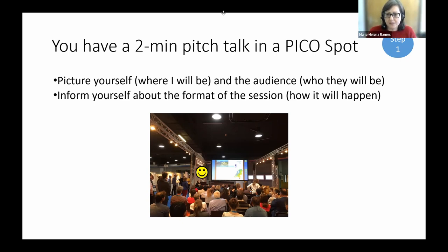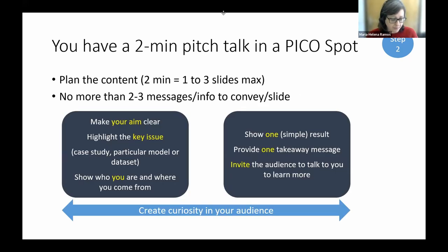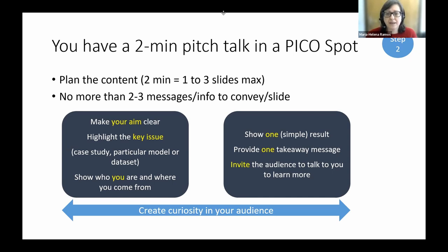Picture yourself inside your own session at the conference. Here is a photo from a PICO spot — people sitting watching a screen, and you're there to give your two-minute pitch. Once you know where you'll be and who your audience is, plan your content. With two minutes, you can only have one to three slides maximum. People generally spend 0.8 to 1.2 minutes per slide — keep that in mind, these are key figures.